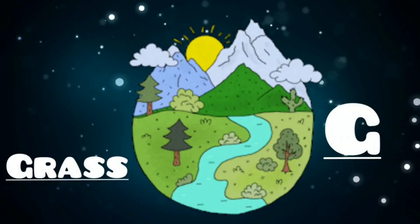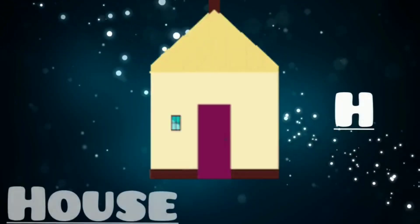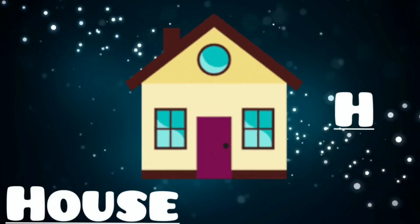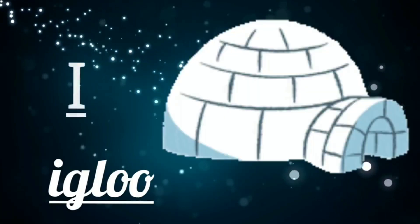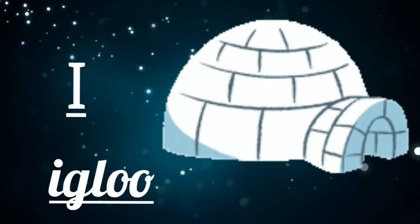G is for grass, g, g, grass. H is for house, h, h, house. I is for igloo, i, i, igloo.